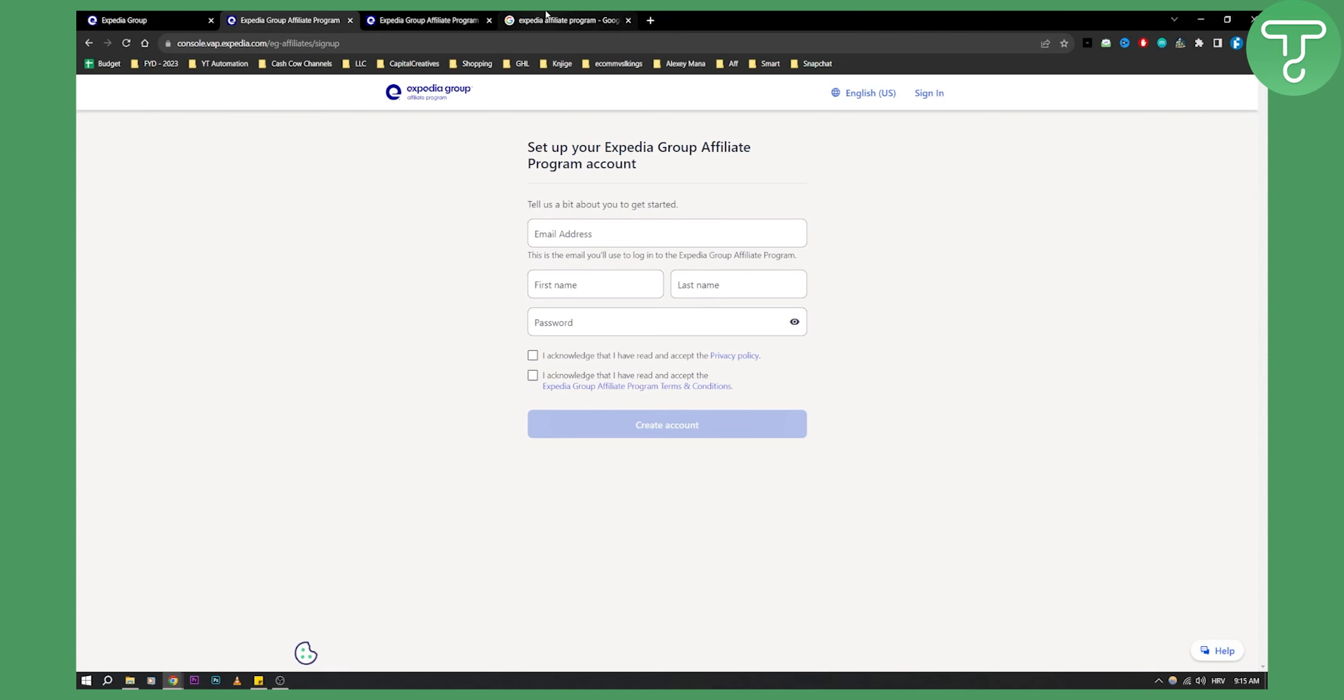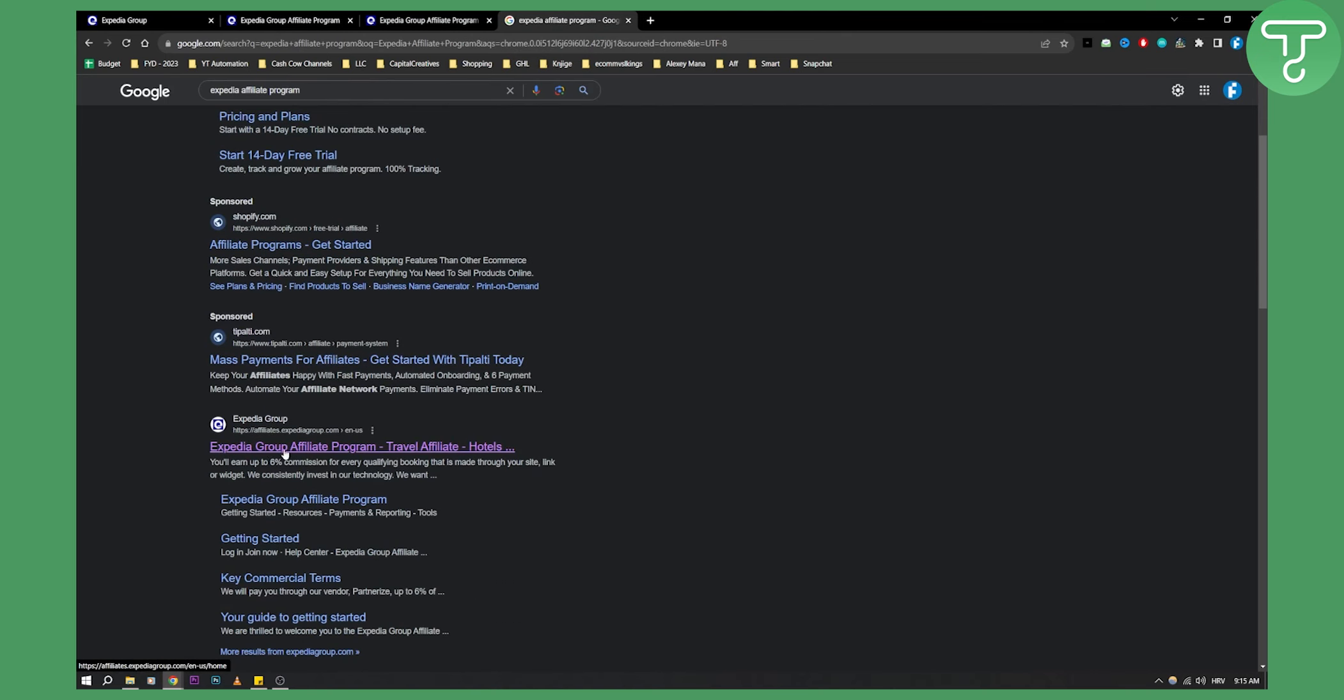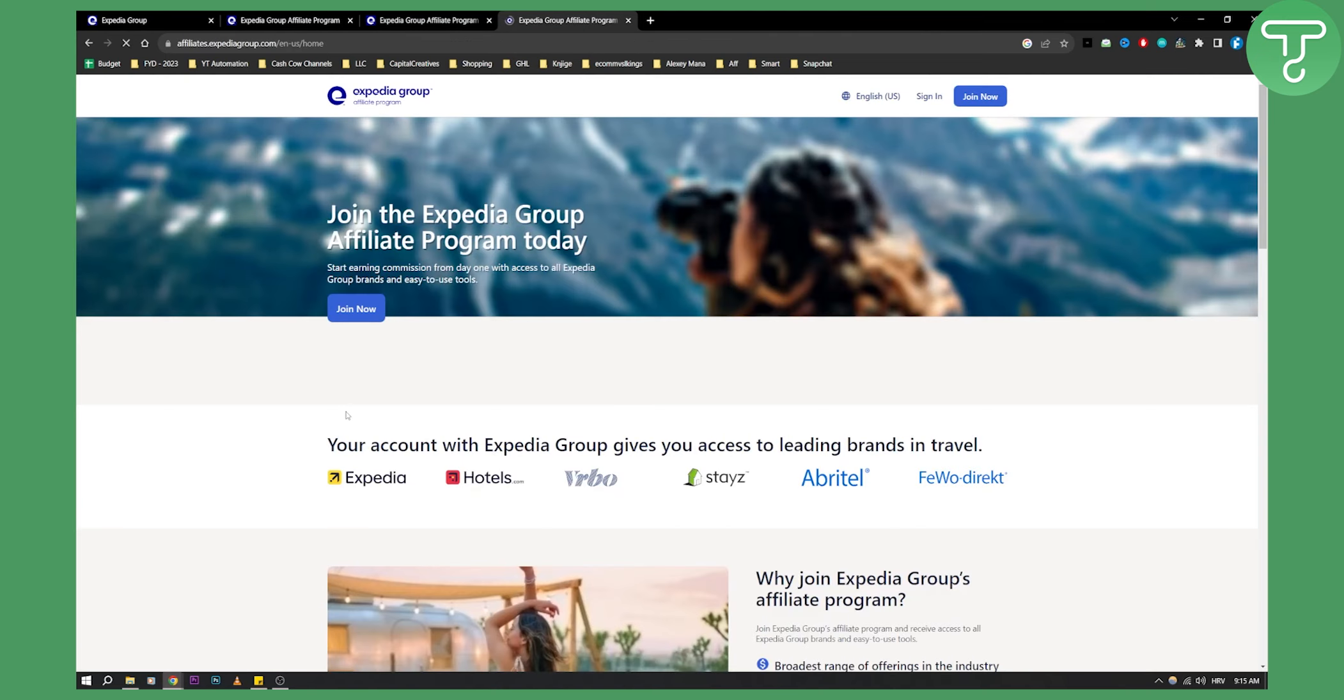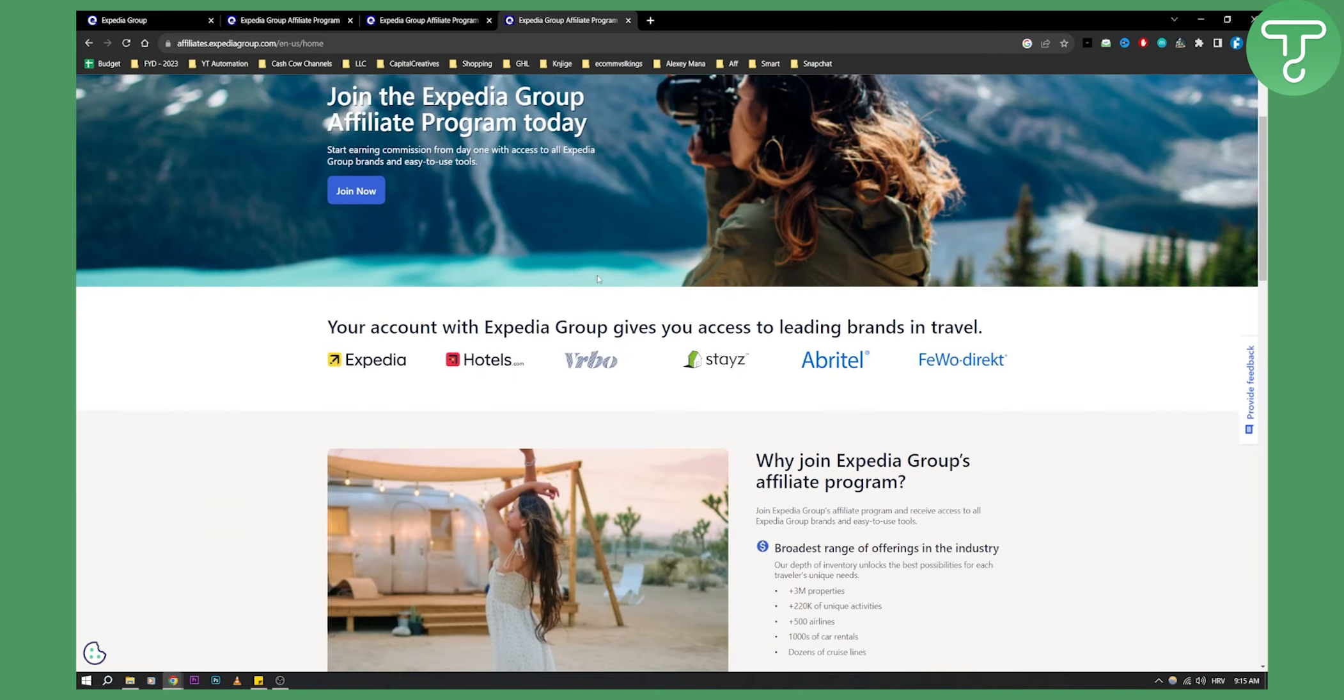Alternatively, you can just type 'Expedia affiliate program' in Google, go to the Expedia Group result, click on it, and you'll land on the same page.